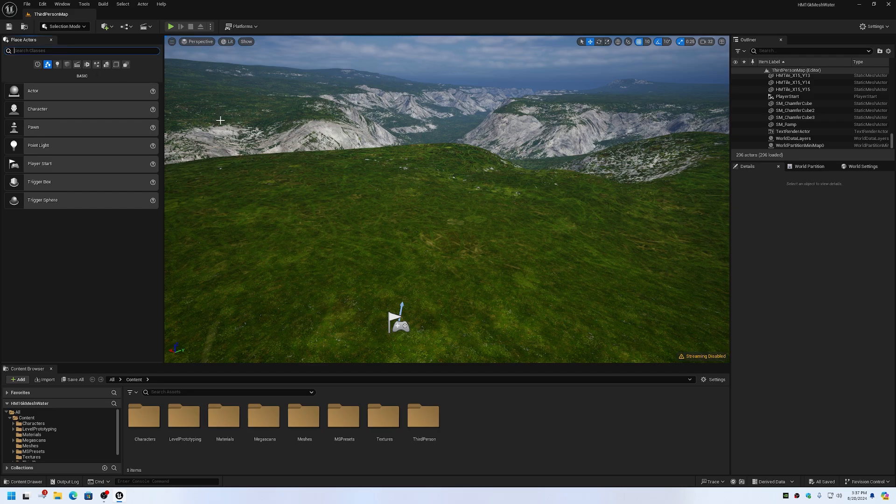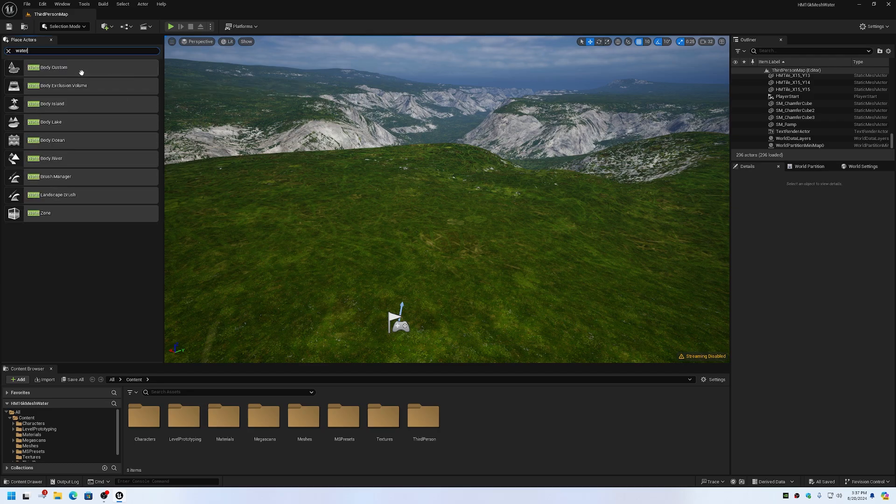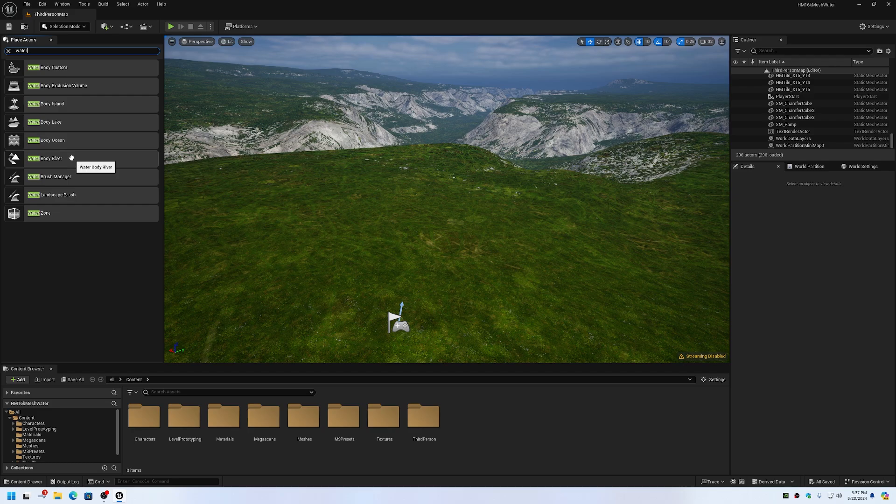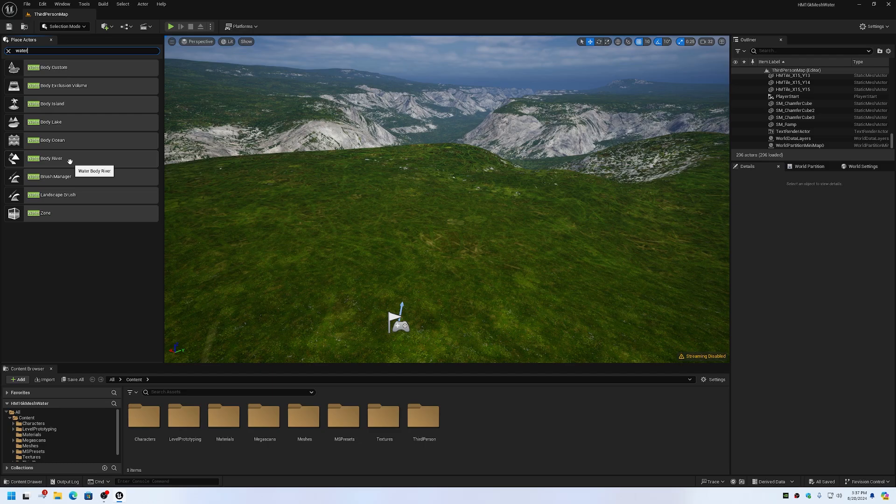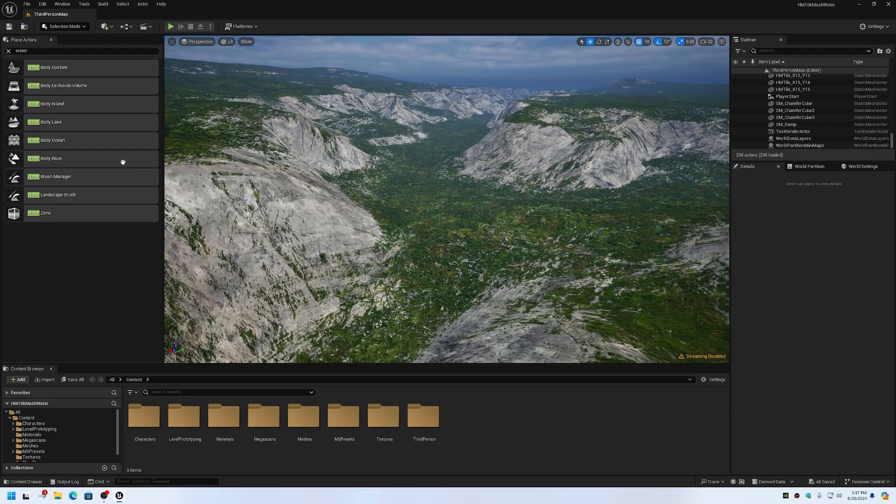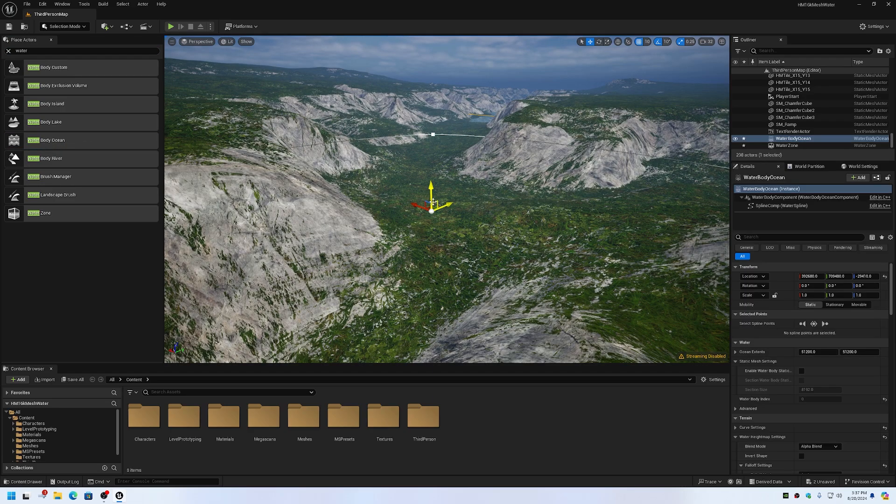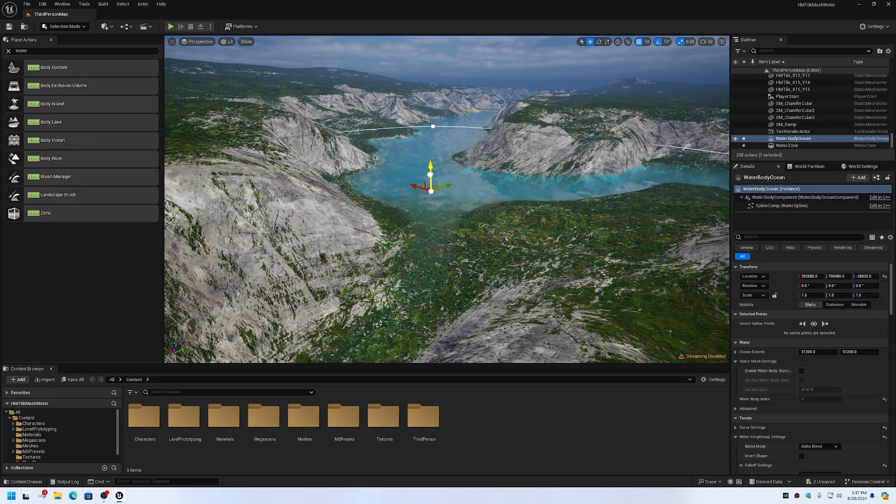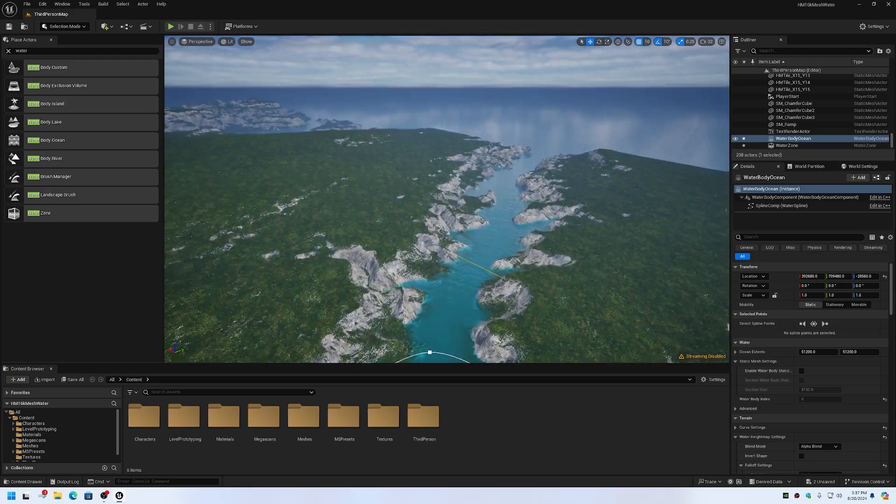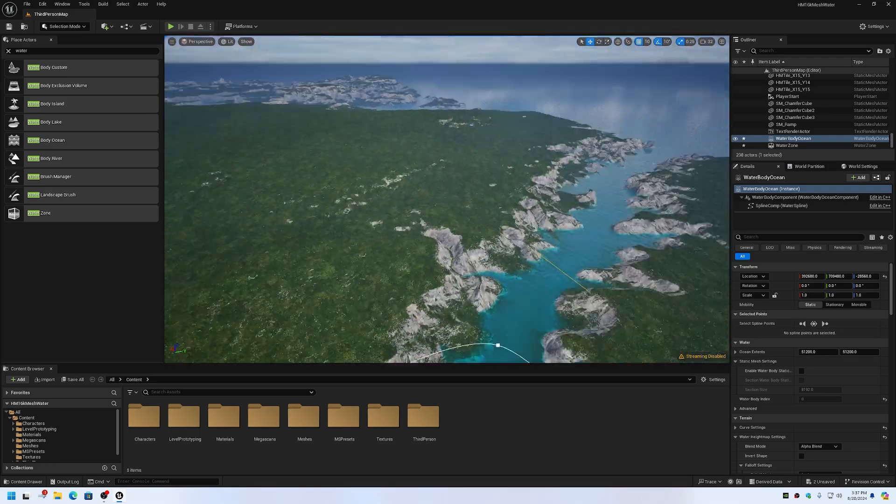Now in the place actors I search for water. I already tried the lake and the river and they won't work with tins because they require a landscape with edit layers on in order to deform the terrain for the lake and for the river. So those won't work. However, the ocean does work. Now I've got a really nice ocean all around my terrain here.